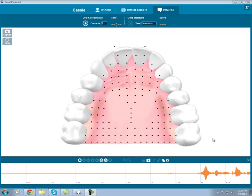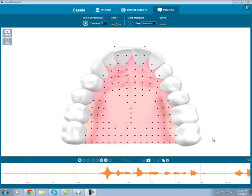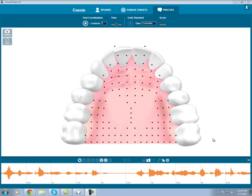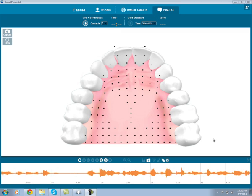Hi, this is Cassie with Complete Speech. In a previous video, we talked about capturing personalized tongue targets.